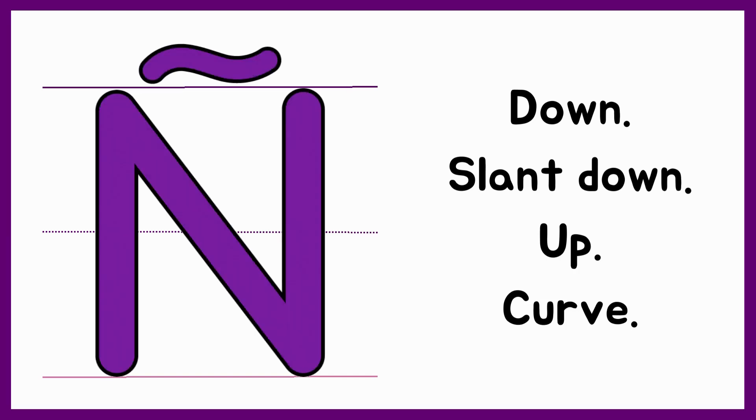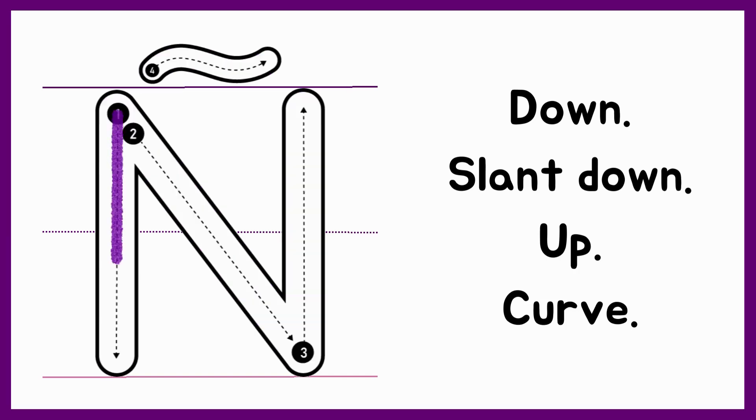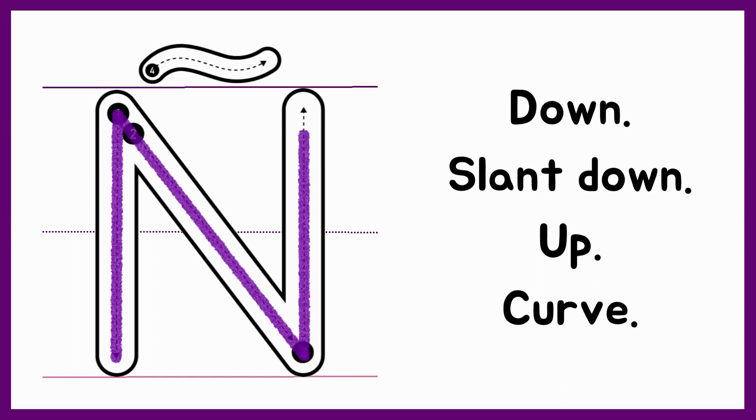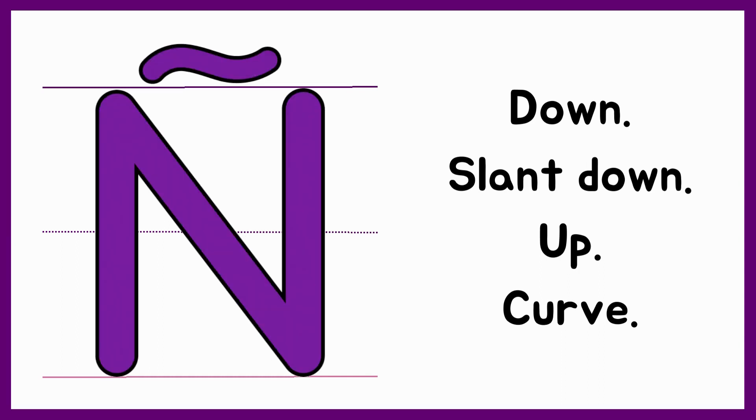Let's try that again. Down, slant down, up, curve.